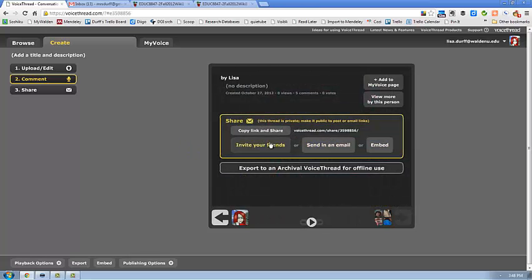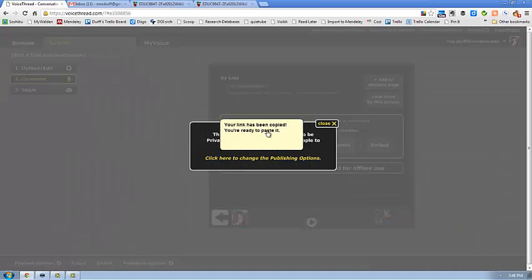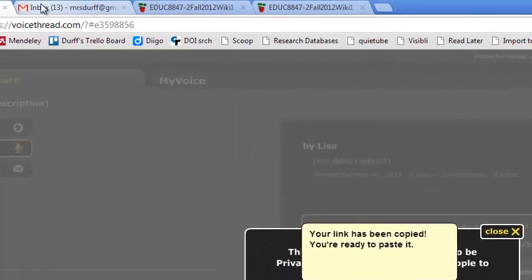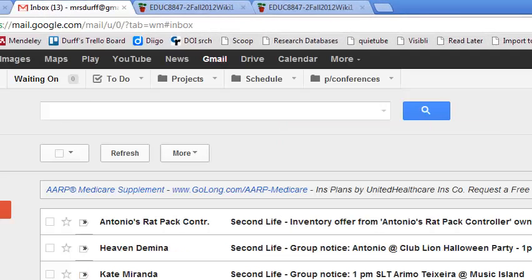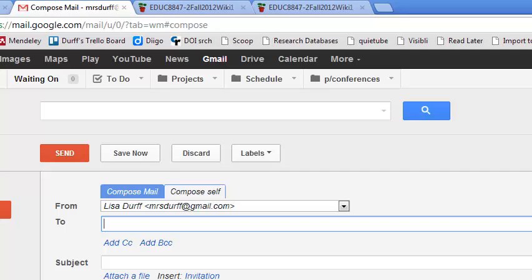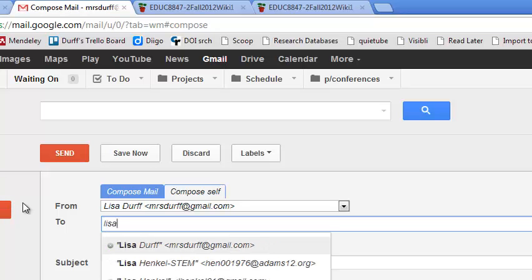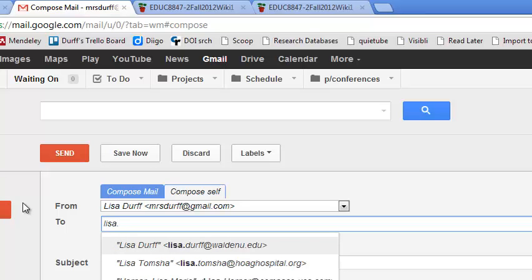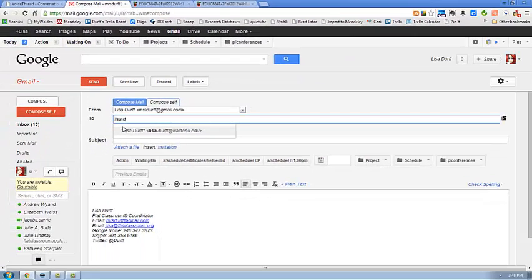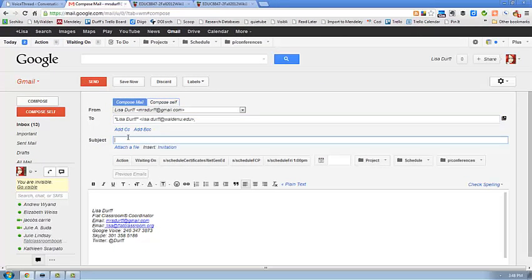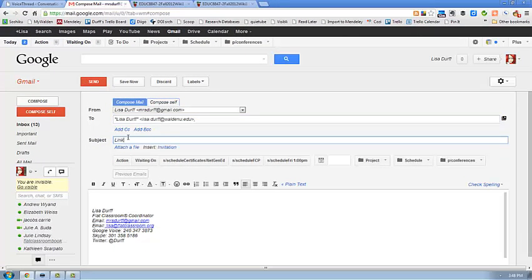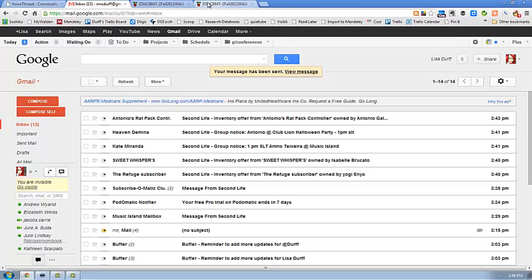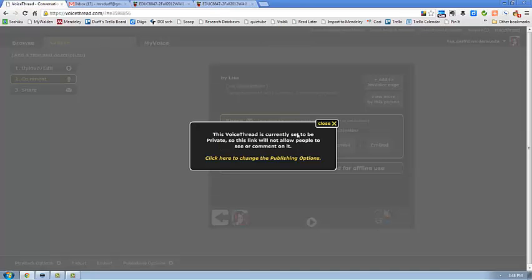So I'm going to go to copy the link. The link has been copied. I'm going to go quick to my email and I'm going to send this to lisa.drf at Walden edu. I'm going to say link and I'm going to paste it. And why am I doing this? Because I want to make sure it's public.